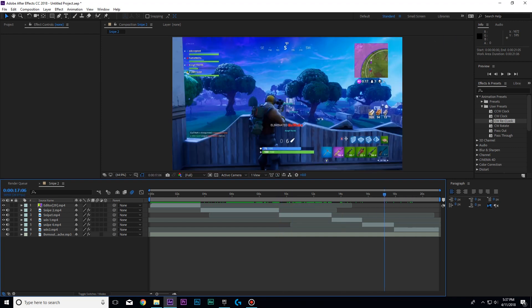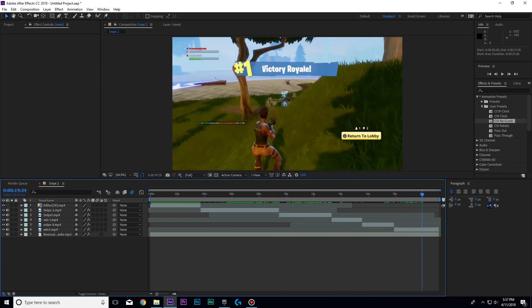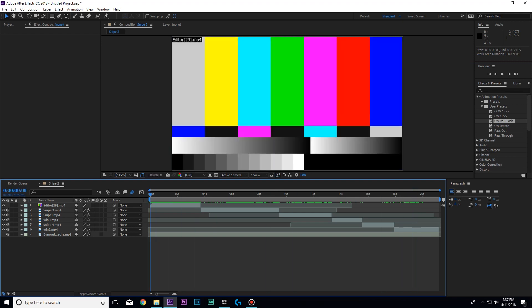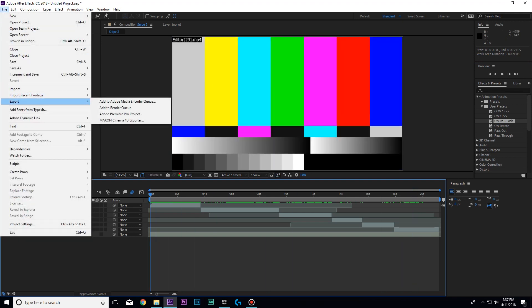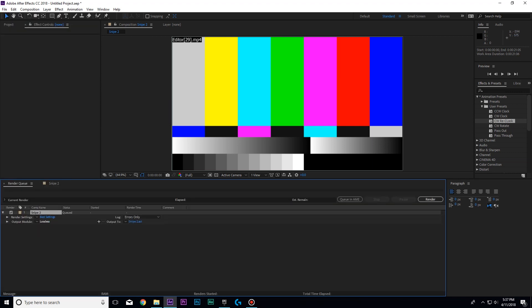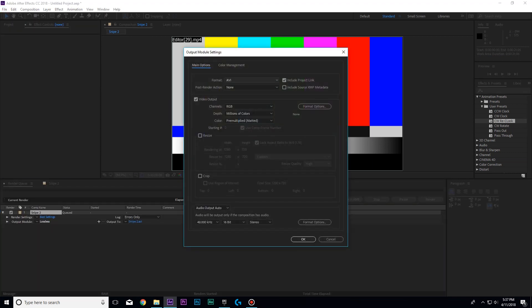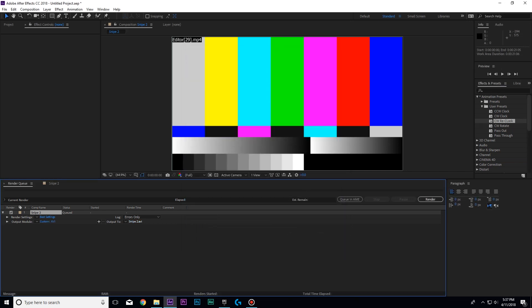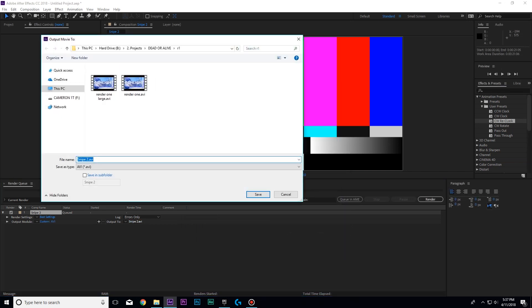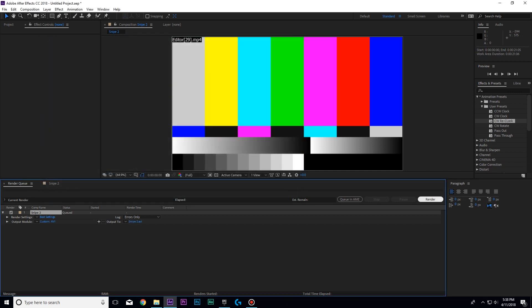Once you're done with After Effects, you can't exactly render it straight from here because your file size will be enormous. Click Export, Render Queue. Click on Lossless, make sure it's AVI, don't change any of this stuff, change Audio Output to On, and I like to change to 32-bit. Click OK. Select the output option, put it wherever you want, click Save, and then Render. Then I'll catch you back in Premiere.